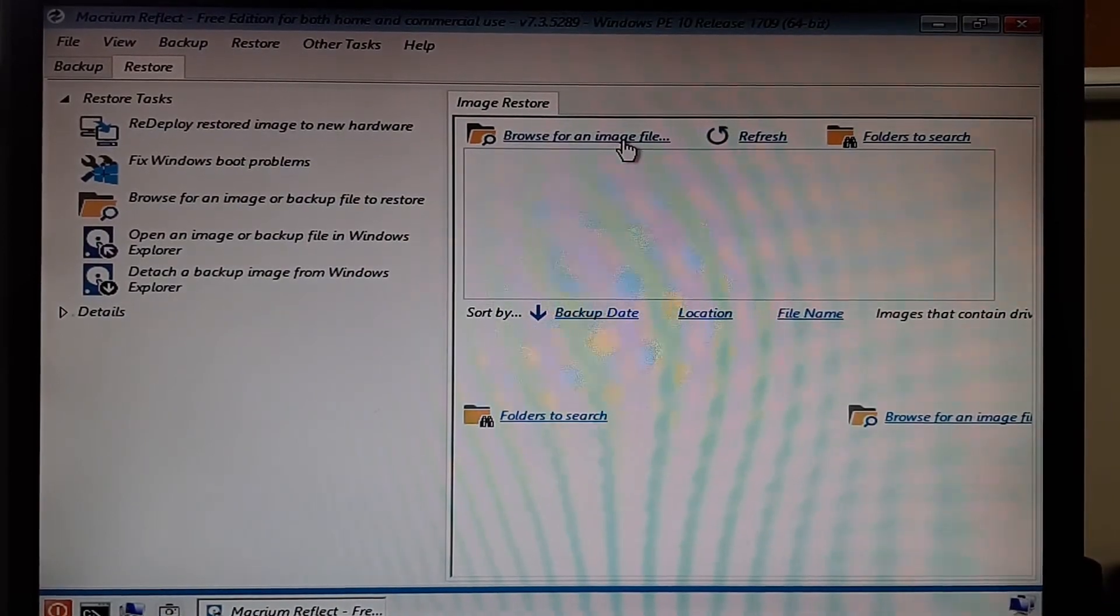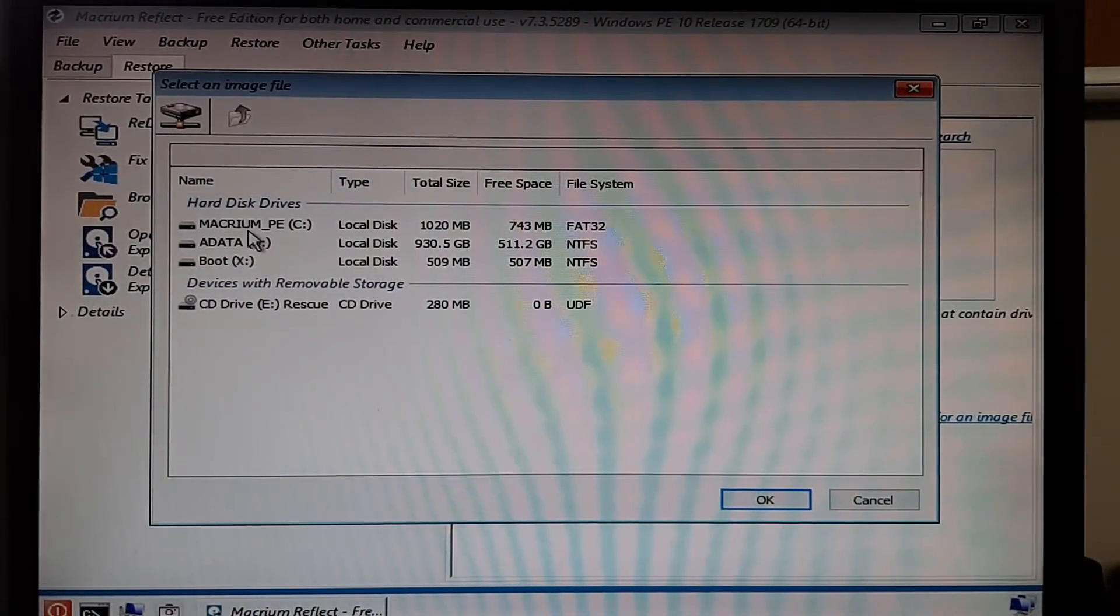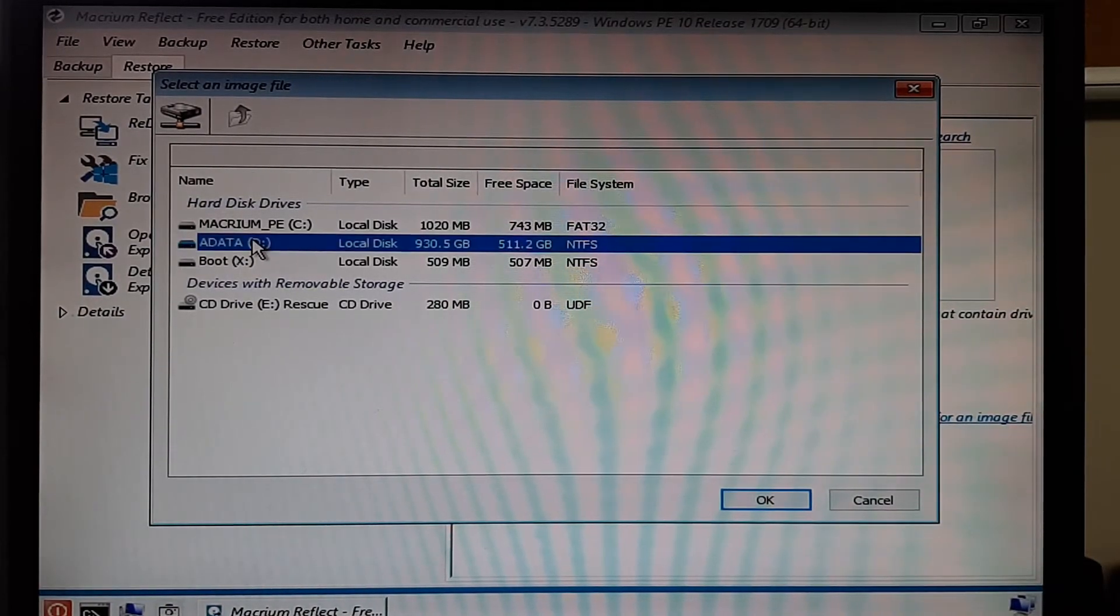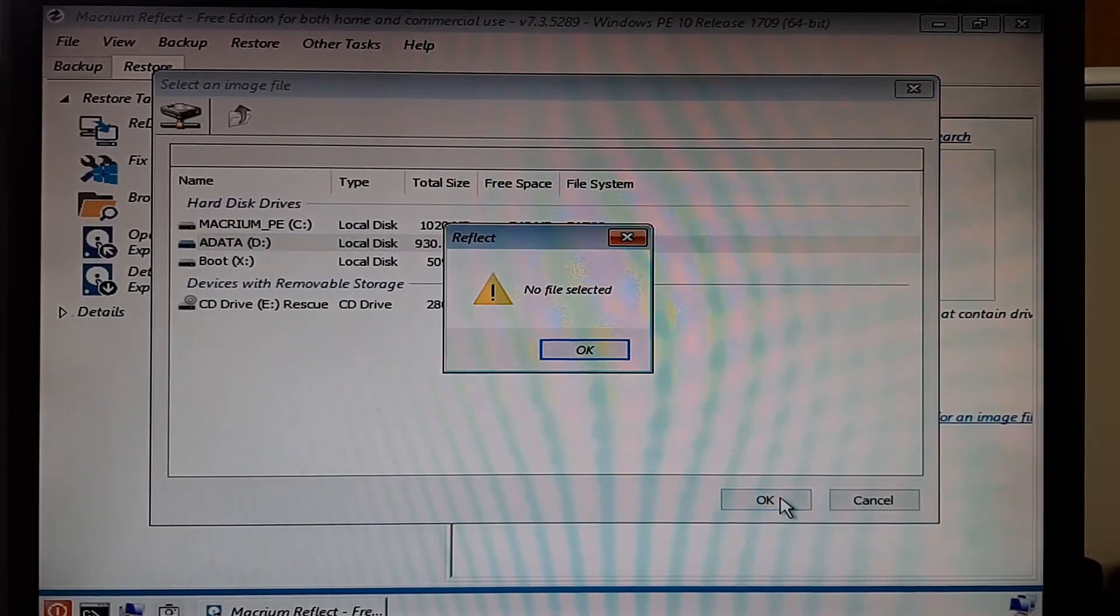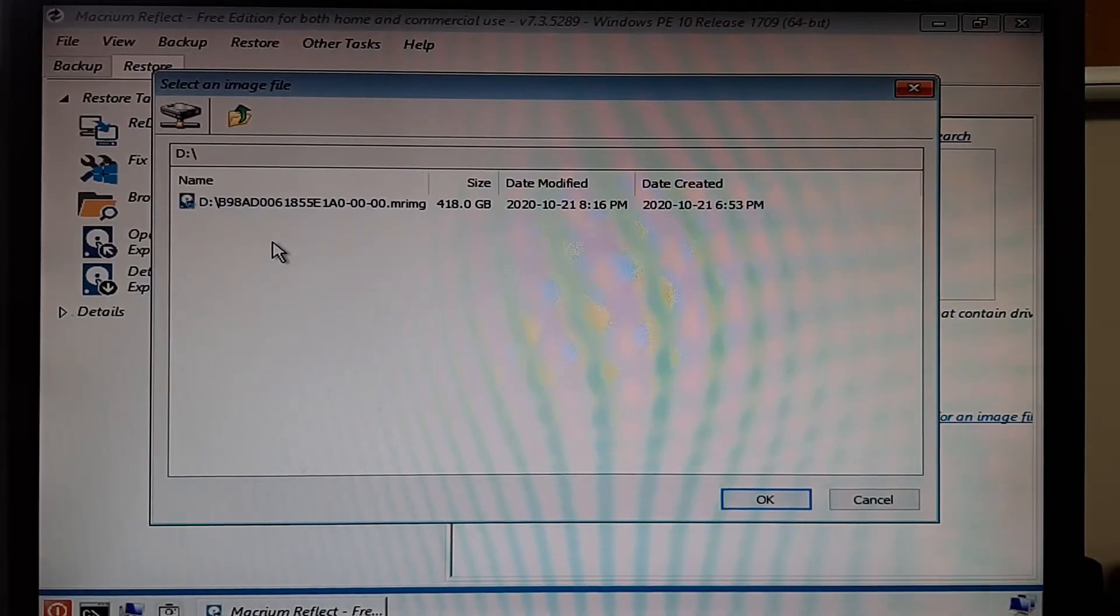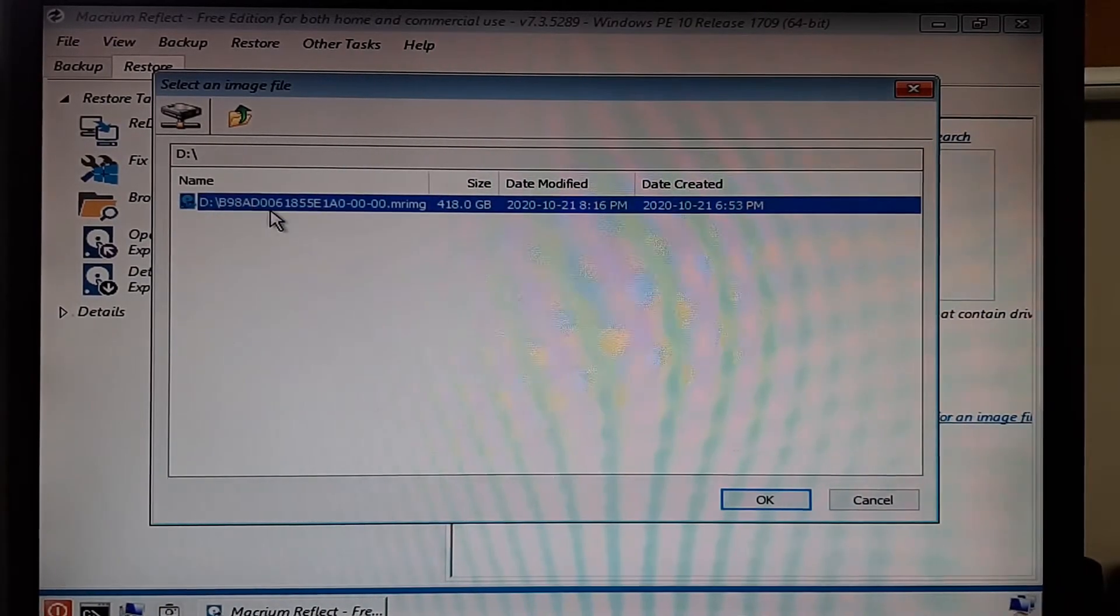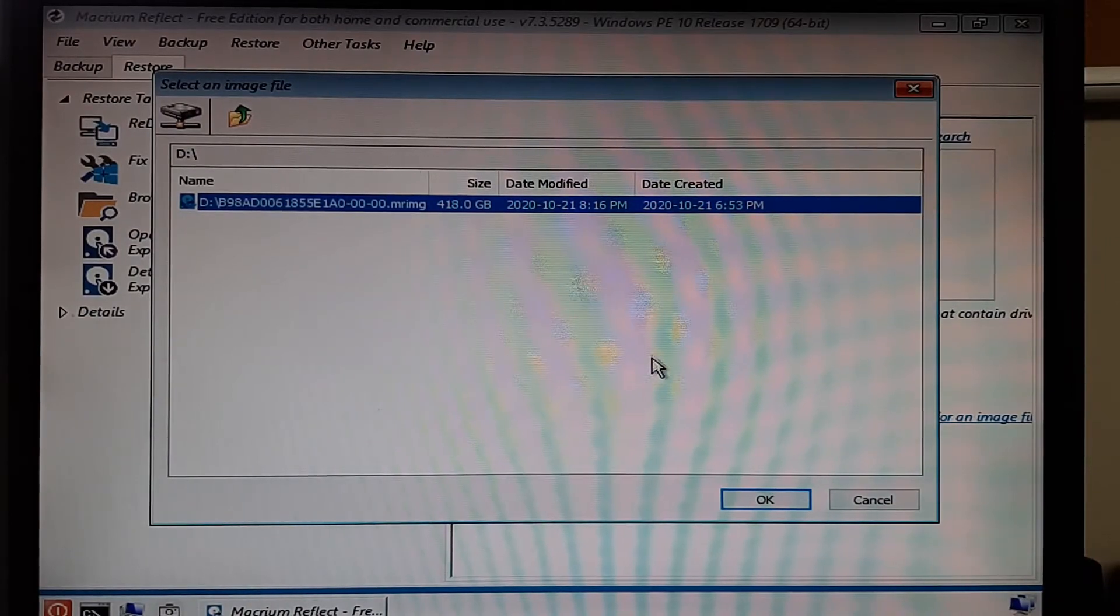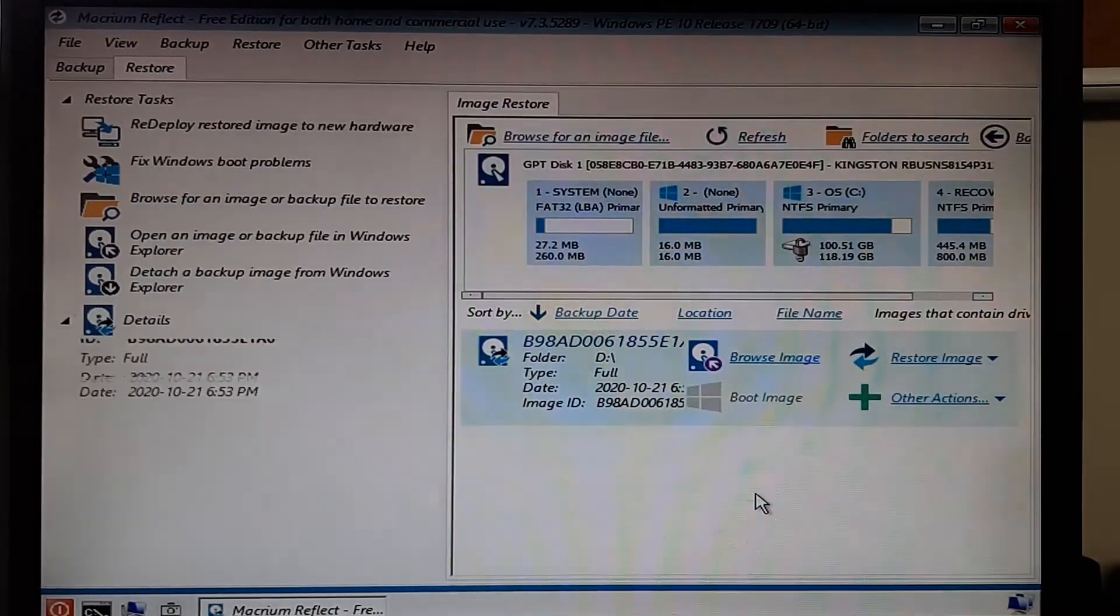Once you're into this screen, you want to go up to the top and browse for an image and then look for your drive where the data is stored. If you highlight that where the data is backed up and hit okay, you're going to get an error message. You have to select a file. So you double click on the drive, then you'll see your image where you could have multiple images stored. So select the image you want to restore and hit okay.